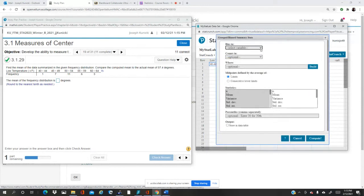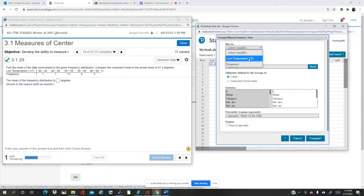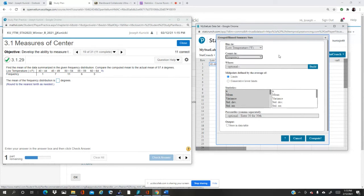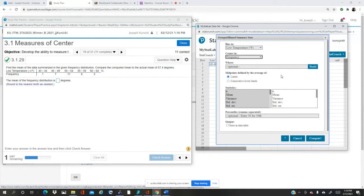The groups are in the first column, the low temperature. The counts, the frequencies, are in the frequency column. Well, they're rows in this case, but we convert them to make them vertical. Then I have two choices: I can do the midpoints by using the limits or the consecutive lower limits. It's better to use the limits, the class limits, so I leave it the way it is, it's set up for me.